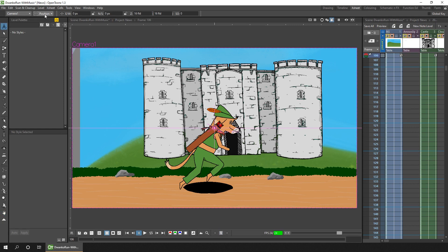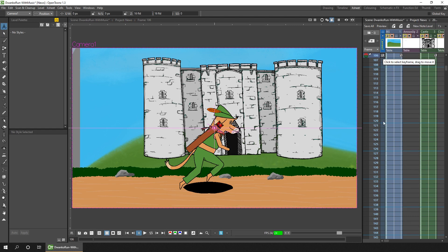Change to position, and then we can add a key on the first frame by clicking the key button on this bottom toolbar — you'll see a key appear on the X-Sheet. I'll move to the new location and add another key so the camera doesn't move.